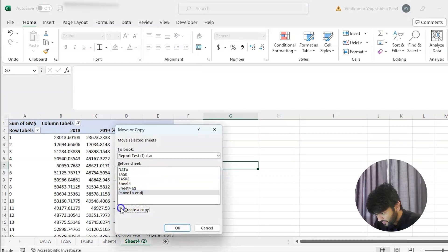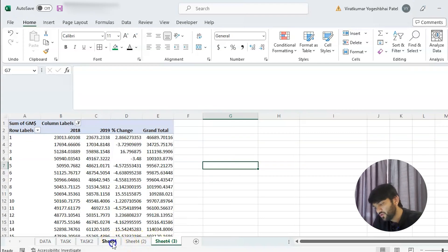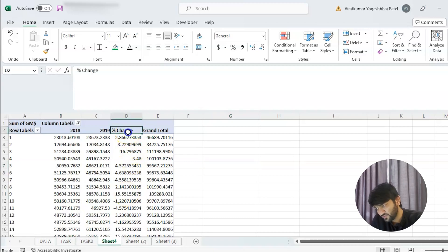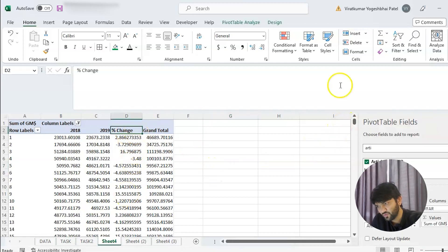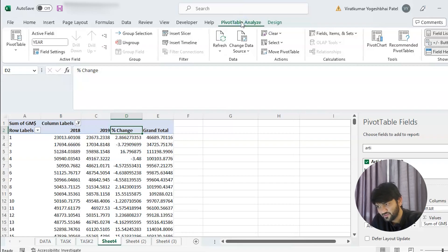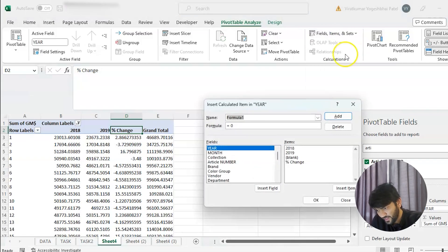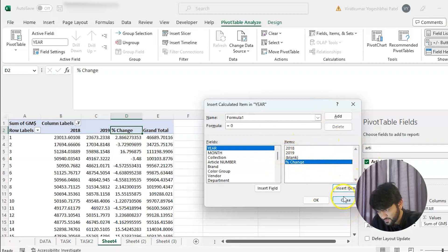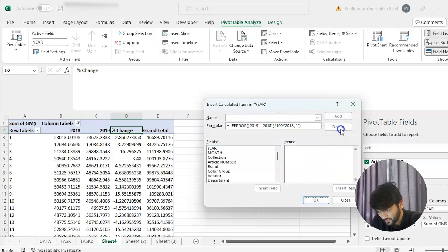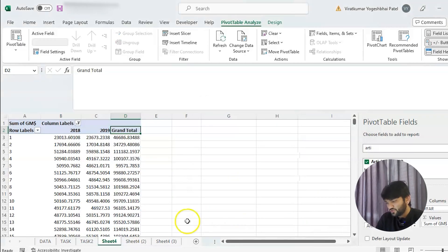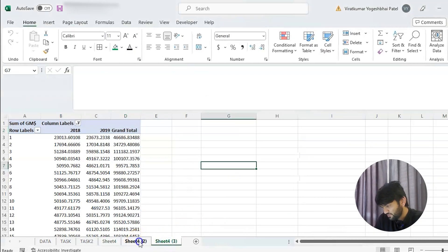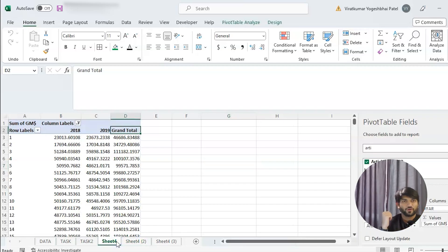Before we do anything else, we will remove the percentage change calculated item because we don't want it here. So we select the pivot table, go to Table Analyze, then Field Items, then Calculated Item, select 'Percentage Change', and delete it. Now it should be gone from all three tables — and yes, it's gone.